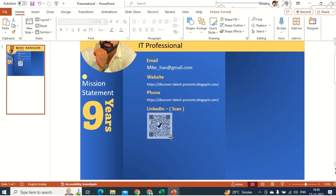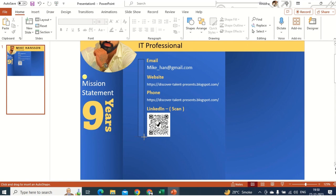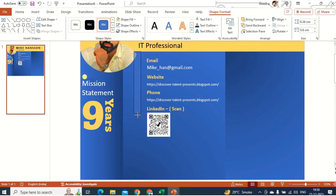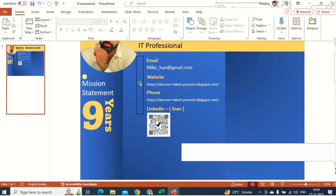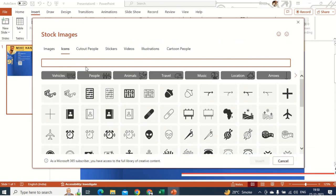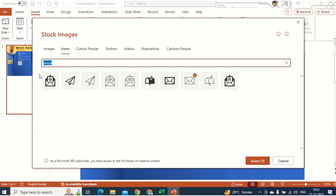The section looks a bit empty so I'll click Rectangle again and insert one rectangle. Then I'll insert some logos: right-click, No Fill. Then click Insert Icons and search for an email logo. I'll insert the email icon, and then a website icon as well.